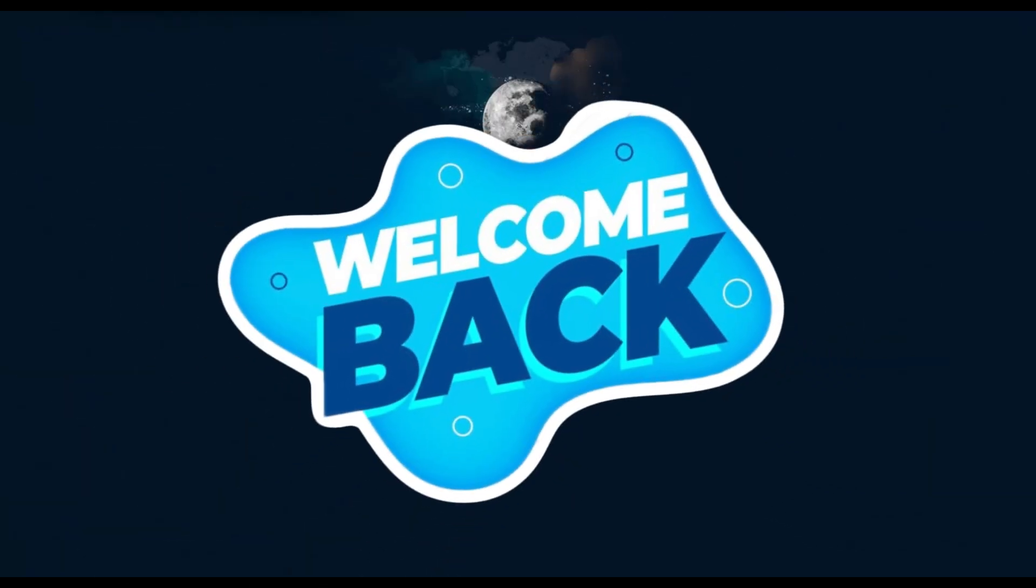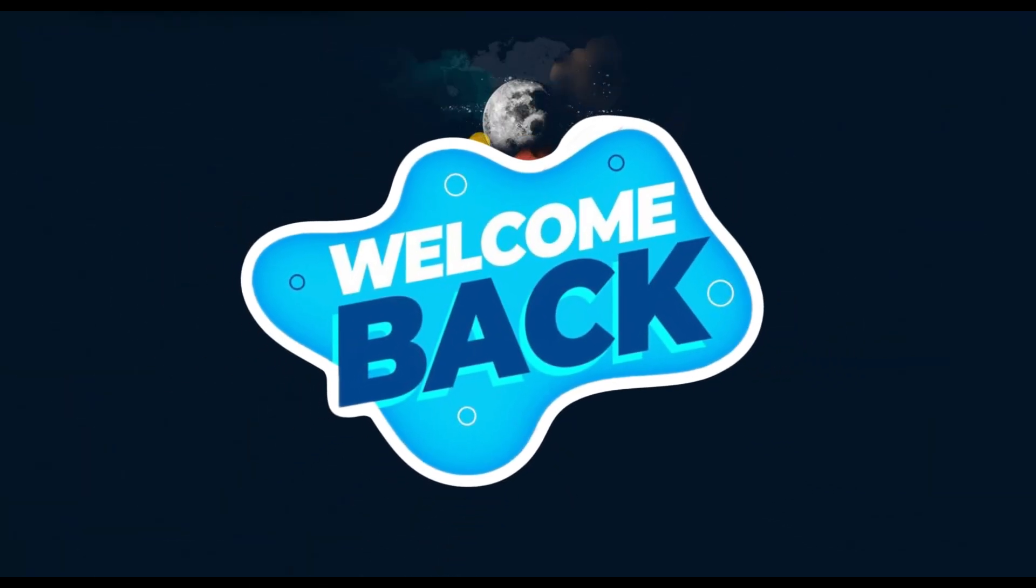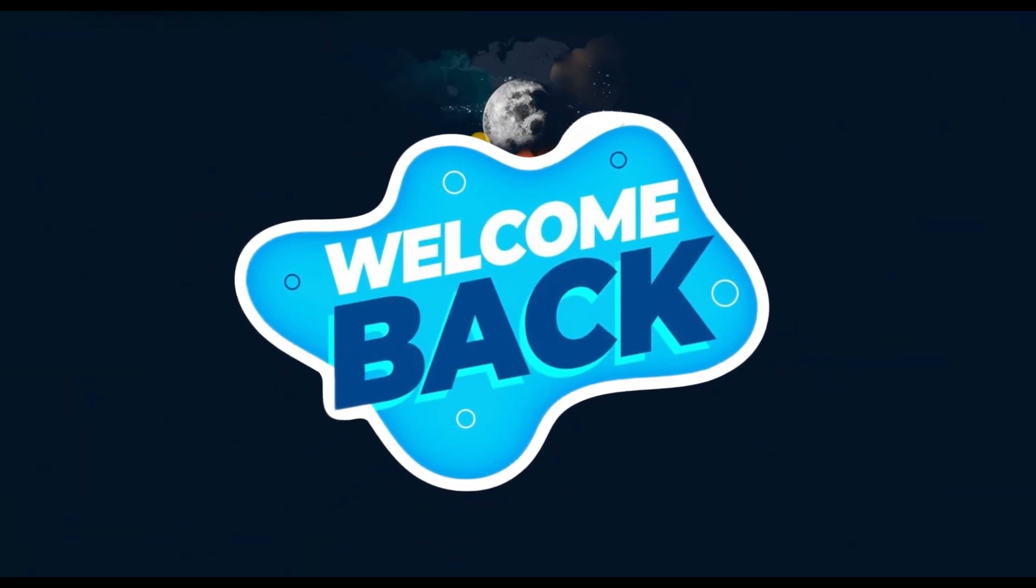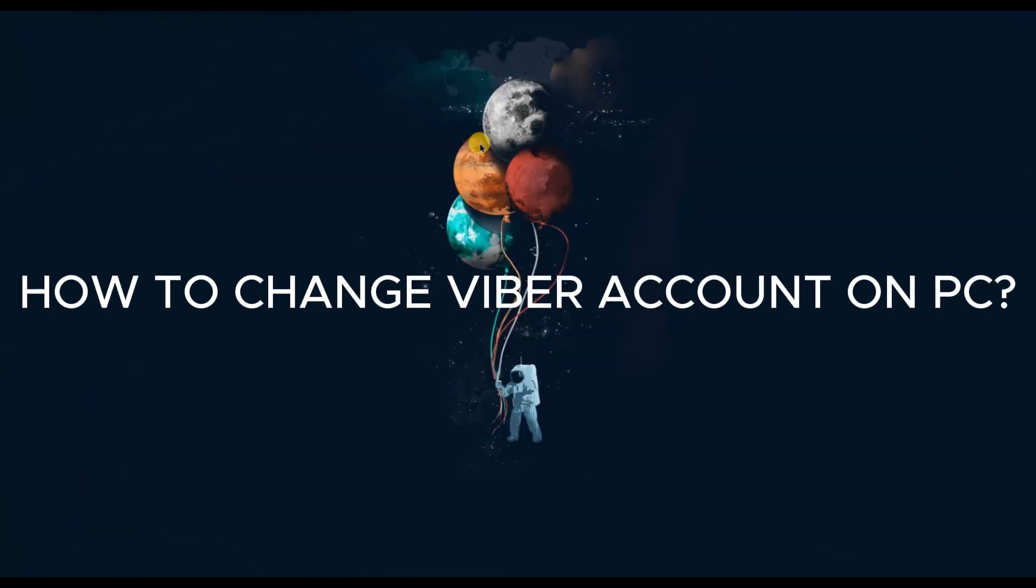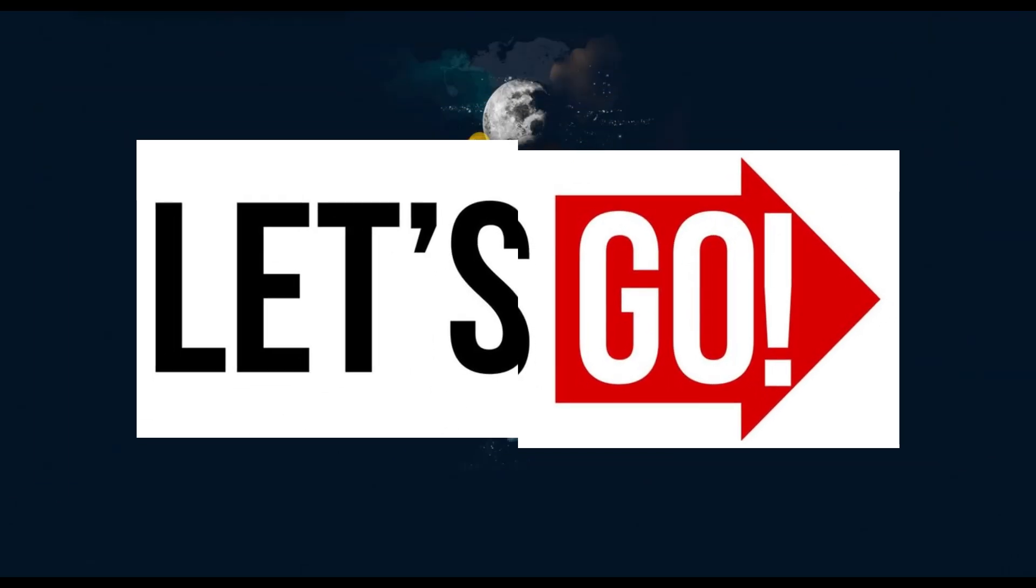Hello everyone, welcome back to our channel. In today's video I'm going to show you how to change Fiverr account on PC. So let's get started.